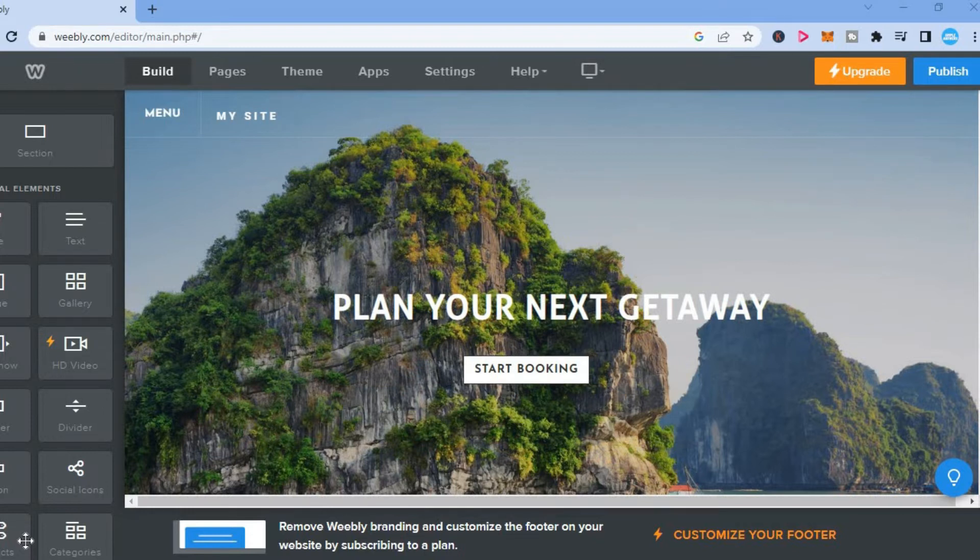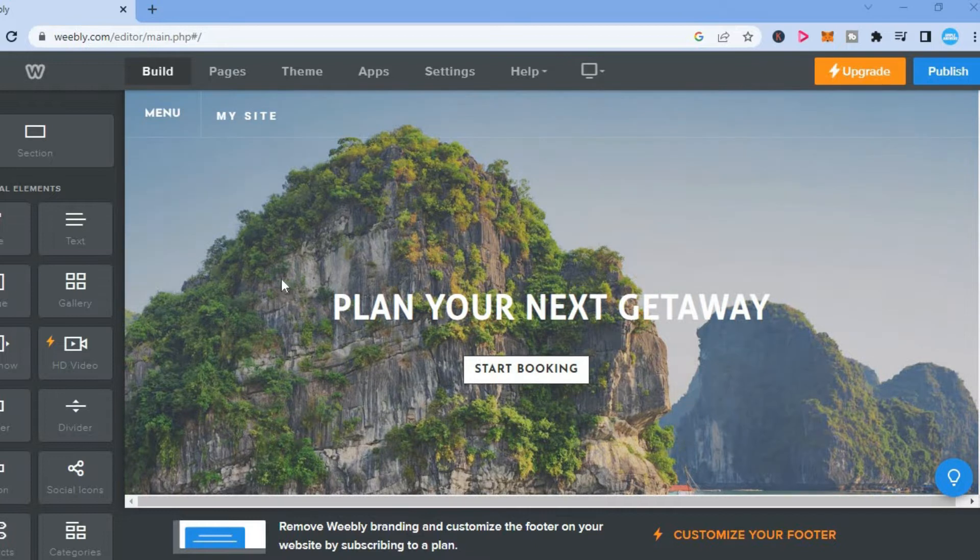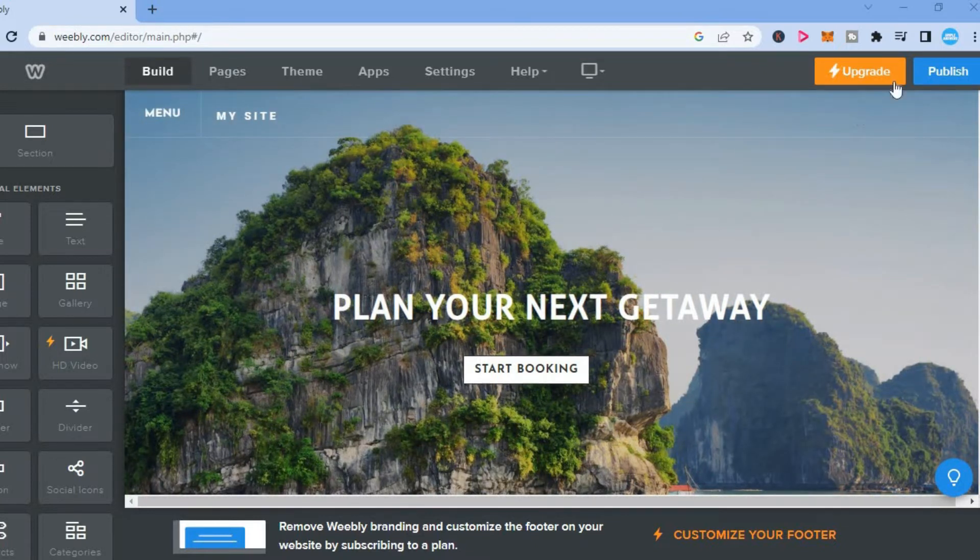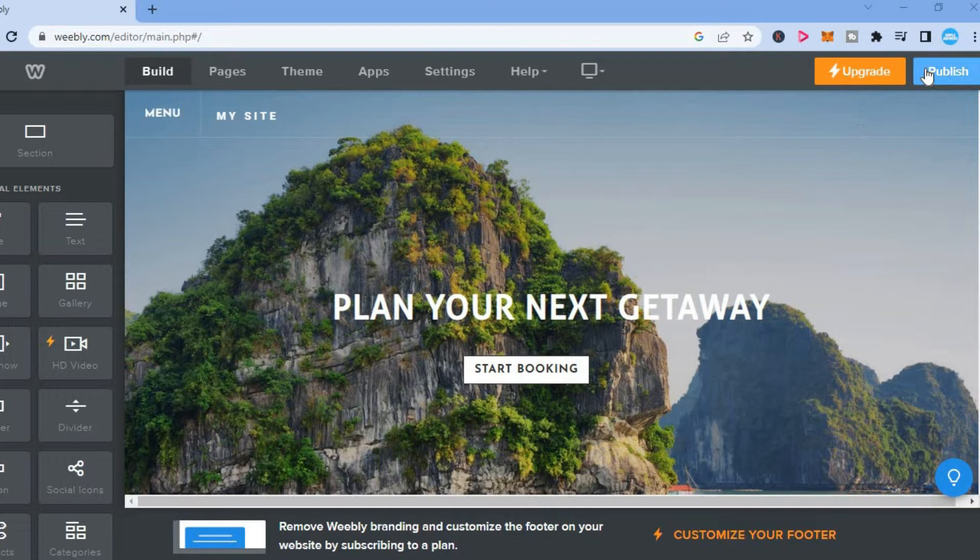As you can see, I'm in my Weeble dashboard. All you want to do is simply tap on publish in the top right hand corner.